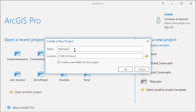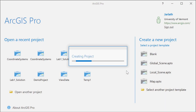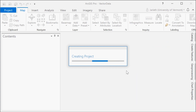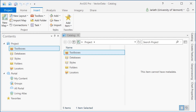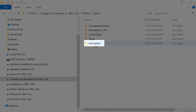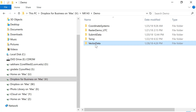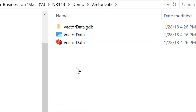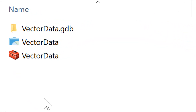To start things off, I've opened ArcGIS Pro and I'm creating a new project with the option to create a folder for the project selected. Moving over to Windows File Explorer, we see the project folder that was created when the project was generated, and three files within there.